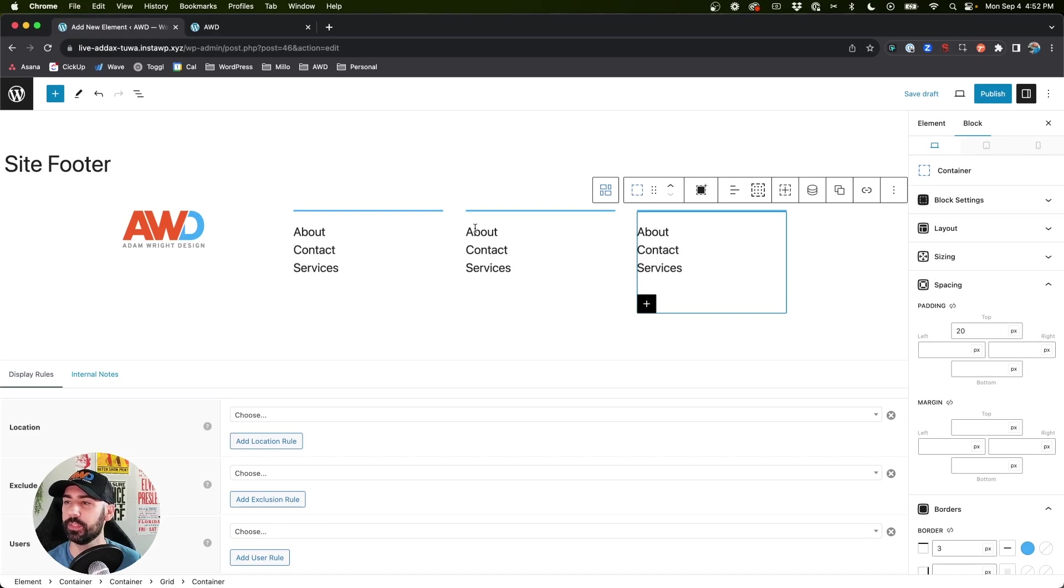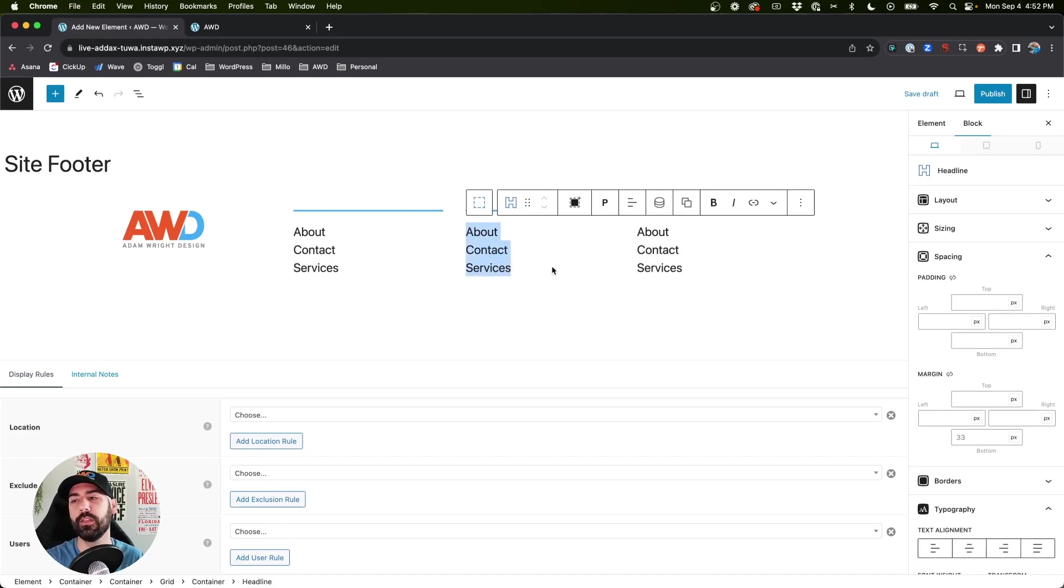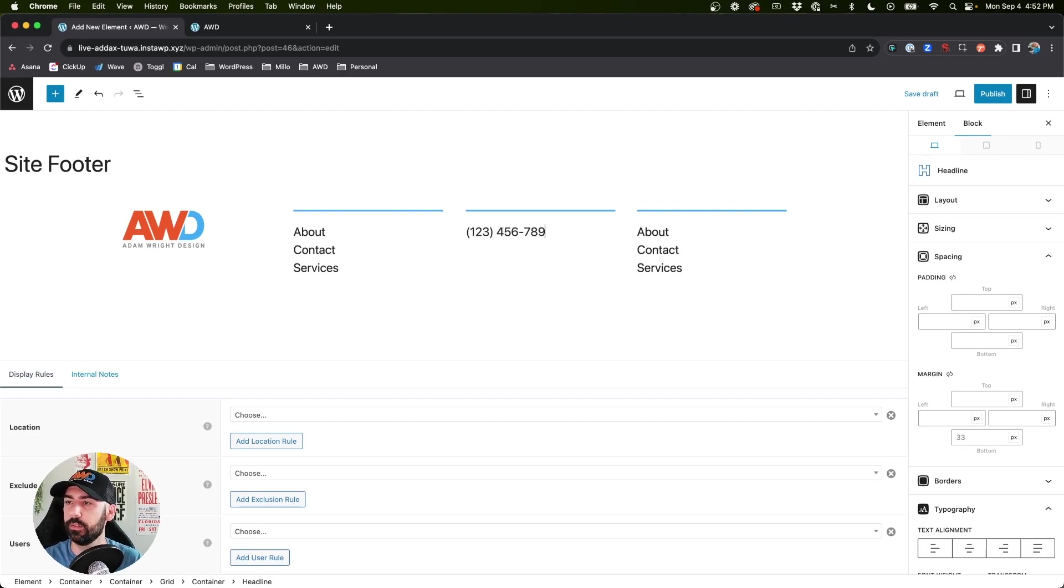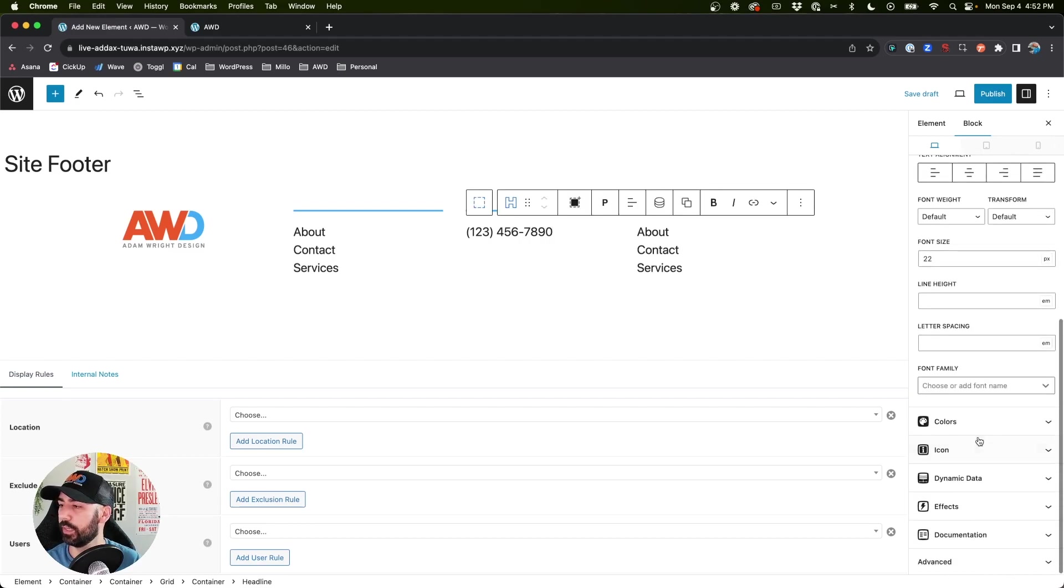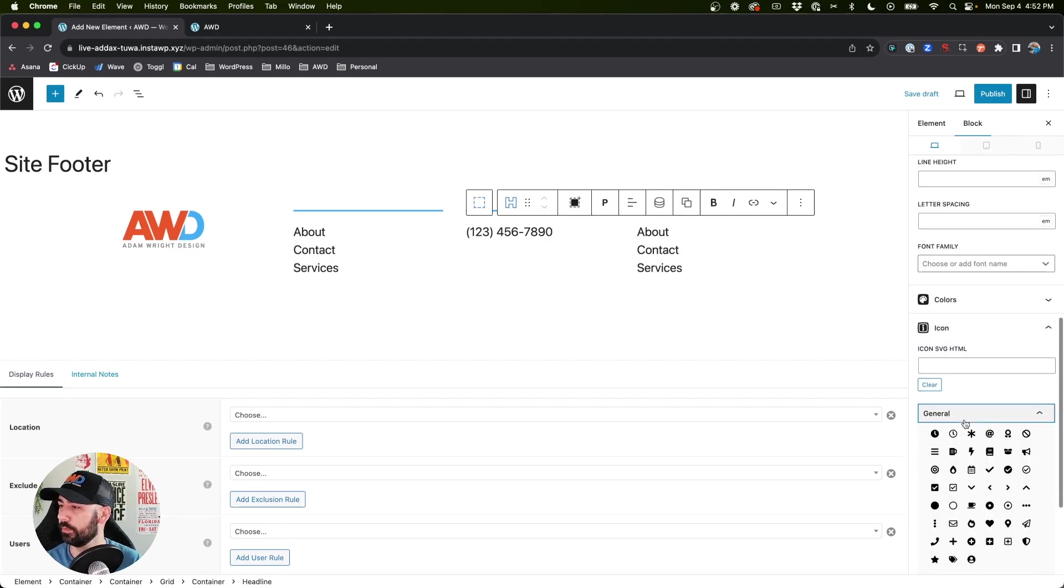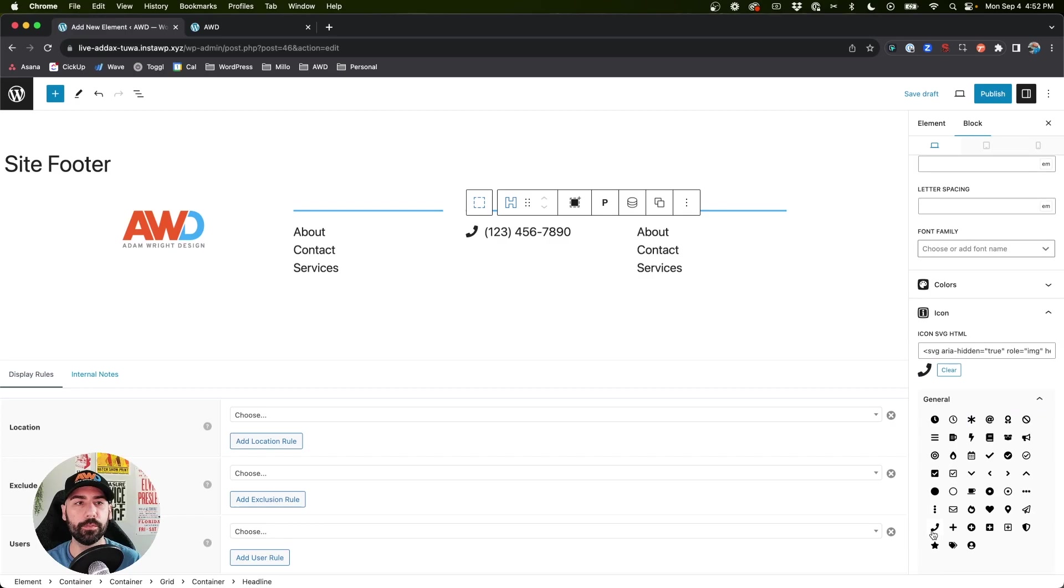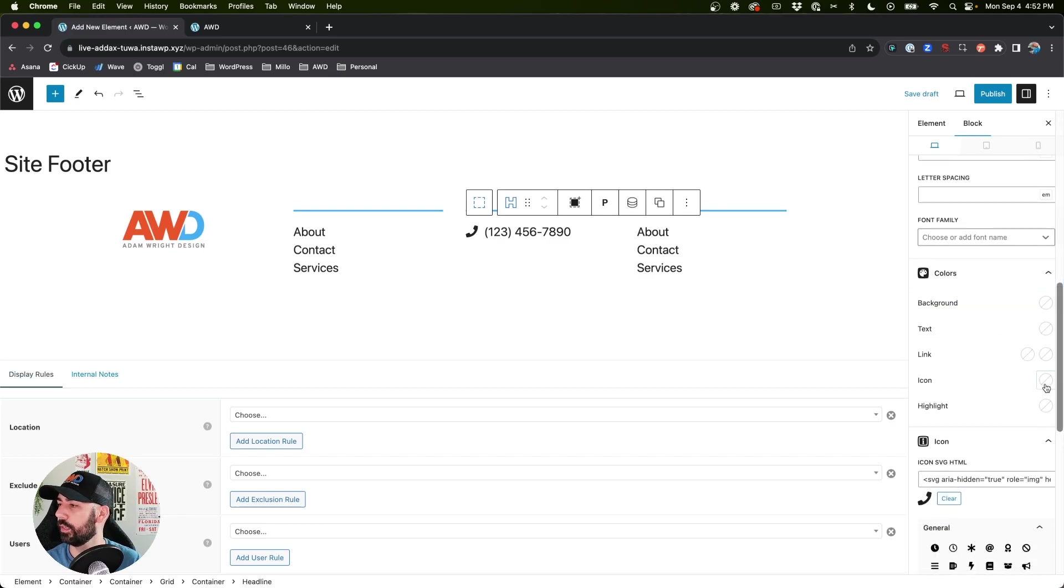So this next one we can put in, let's say, you could do contact information. So 123, let's go ahead and add some icon on this one, we'll choose the phone.